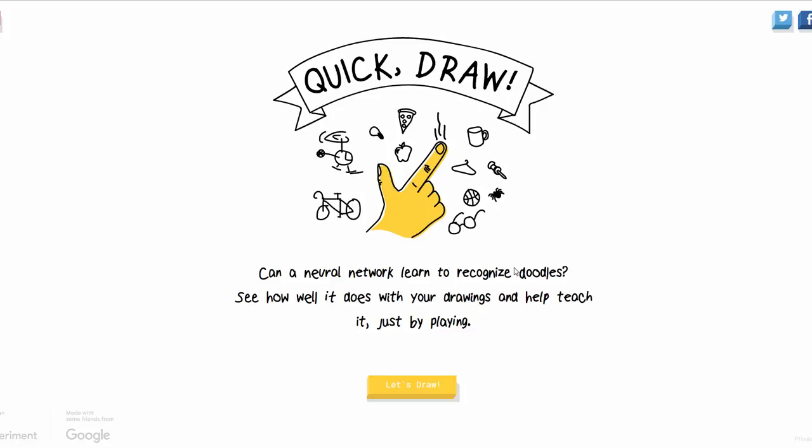Alright, so this little game has completely taken over Plurk in the past couple of days. It is called Quick Draw,